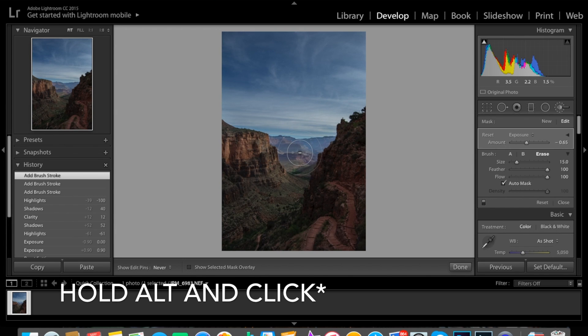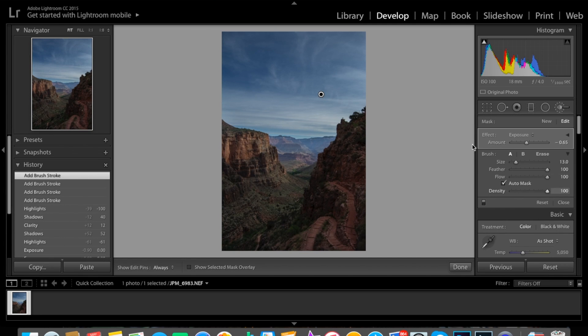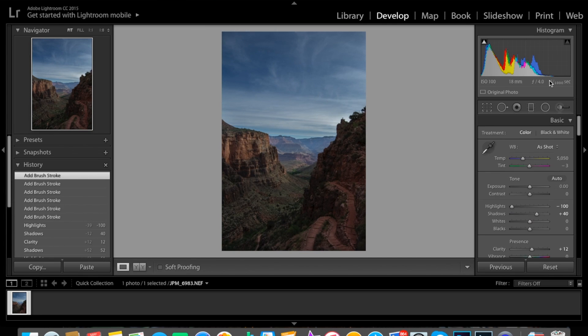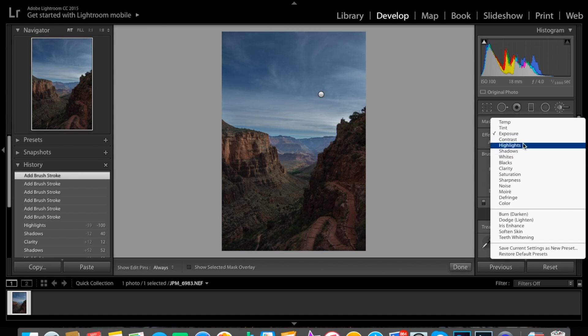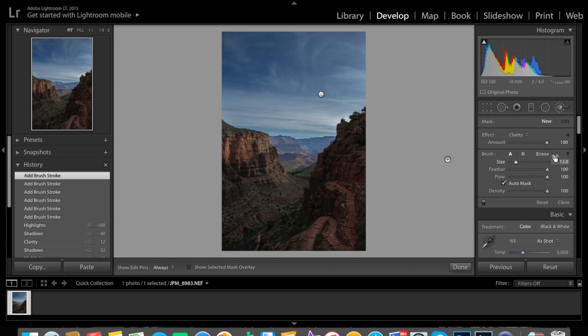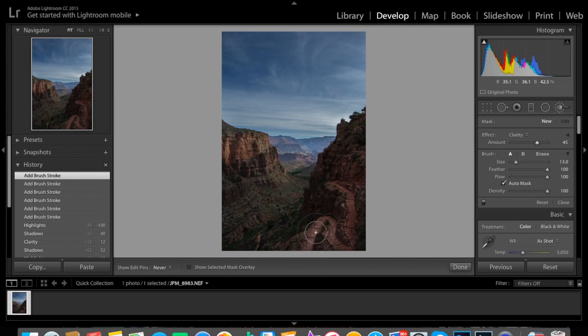Next thing we're going to do is take a brush tool again, go to clarity, bring our clarity up. 49 is fine. We're going to bring out some clarity in the focal points of the photo.